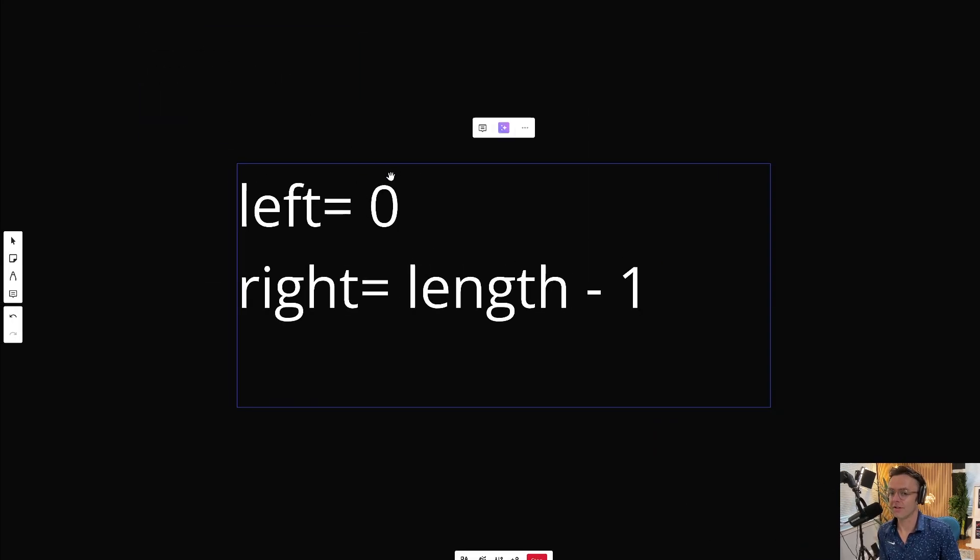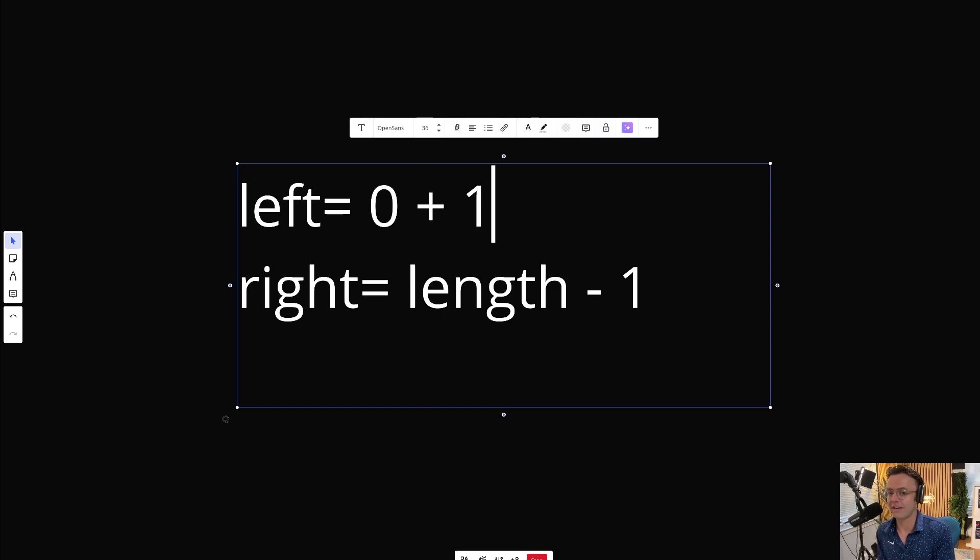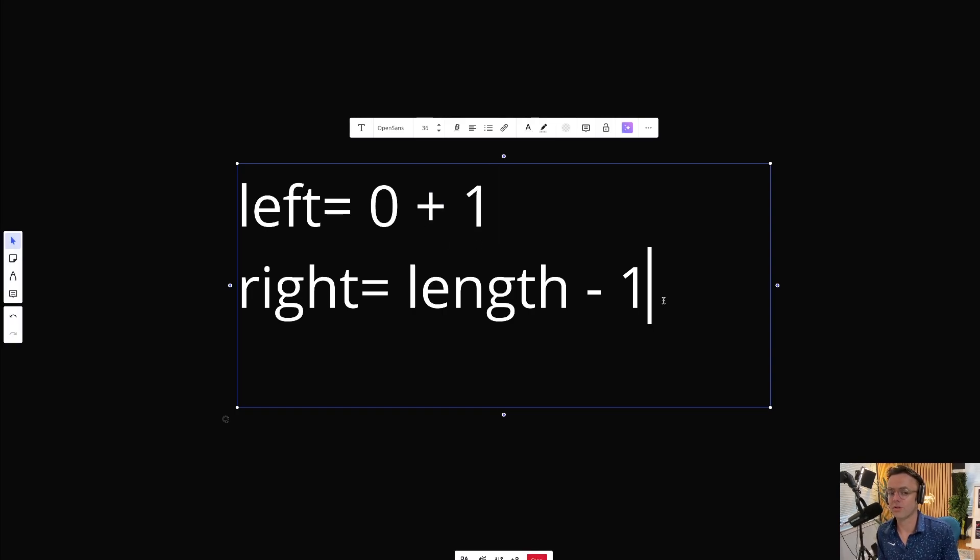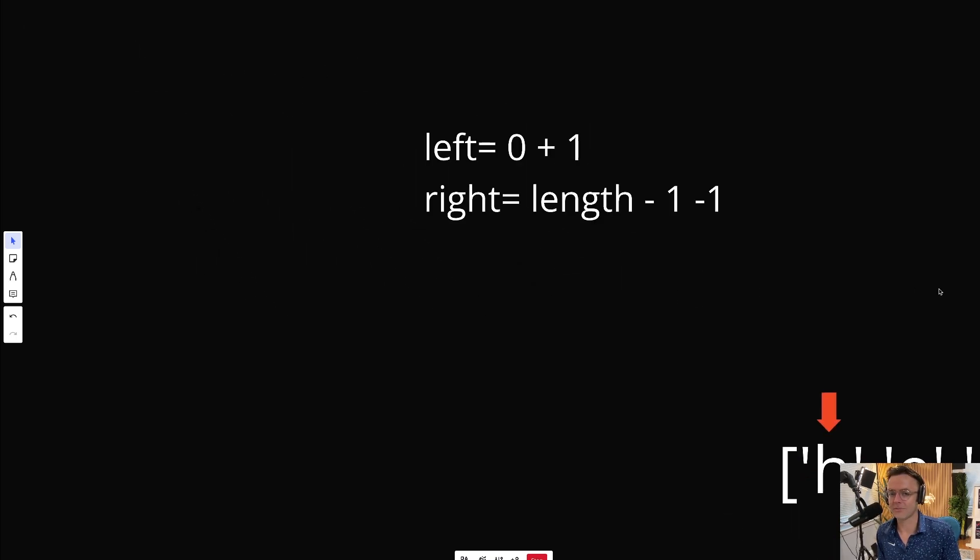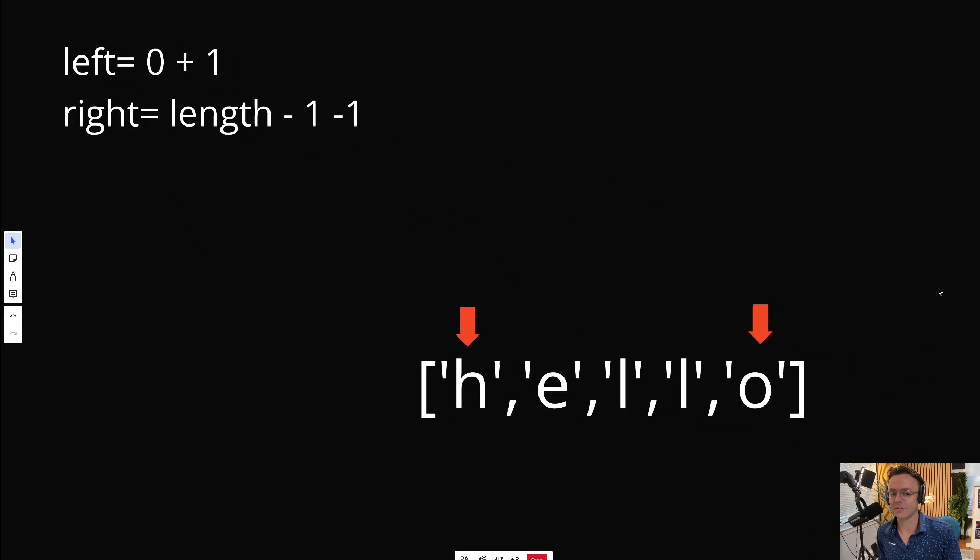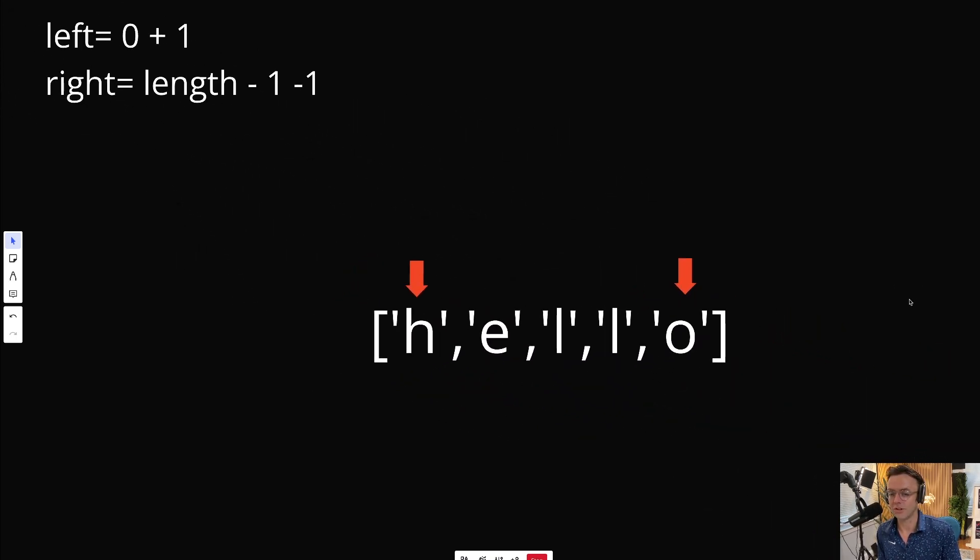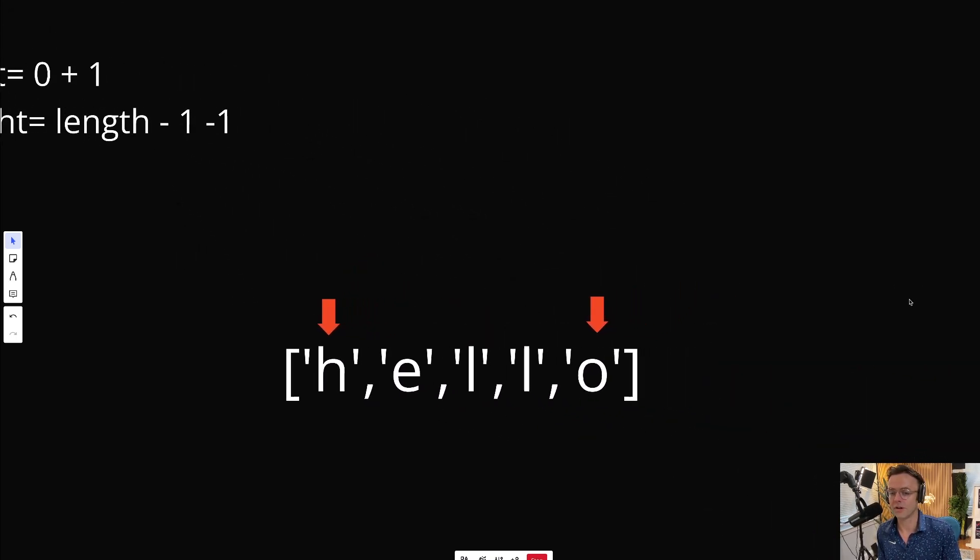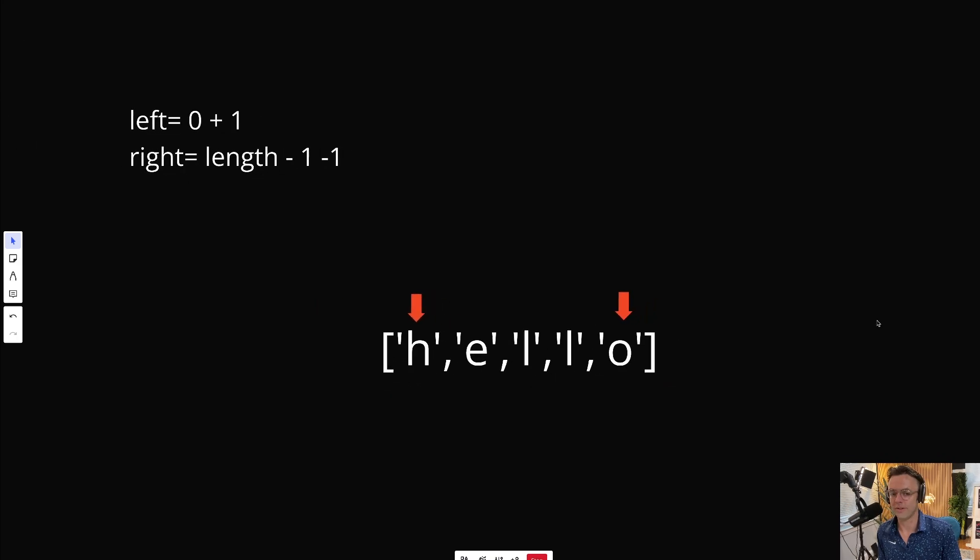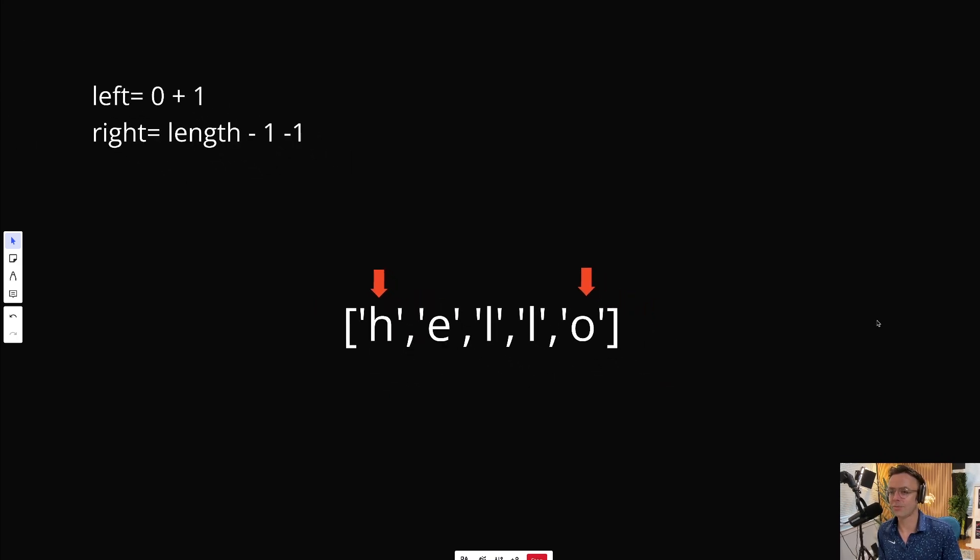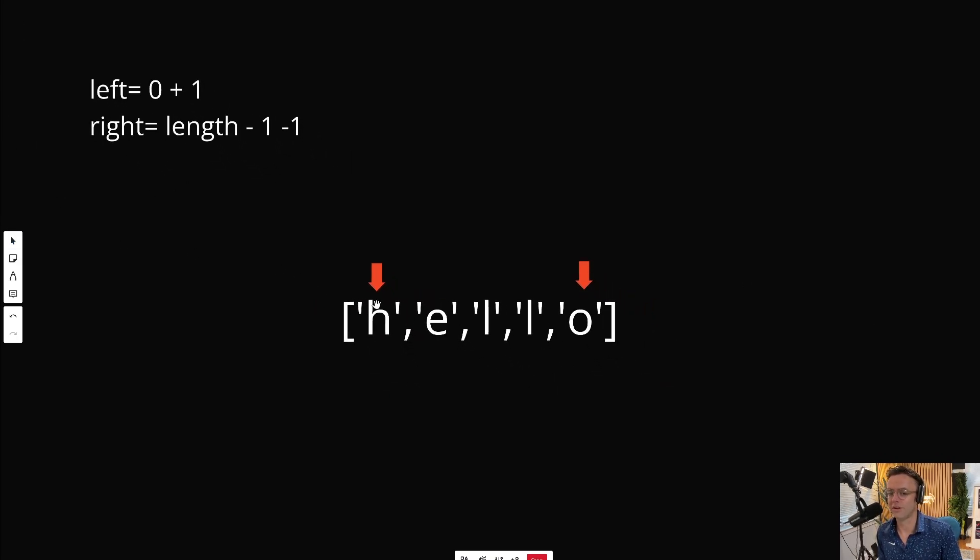Some of you may be confused about how do the pointers actually move towards the center. That's a very good question. Whenever we want to move towards the center, all we're going to do is increment our left and decrement our right. As we increment and decrement, that's going to shift the pointer towards the center.